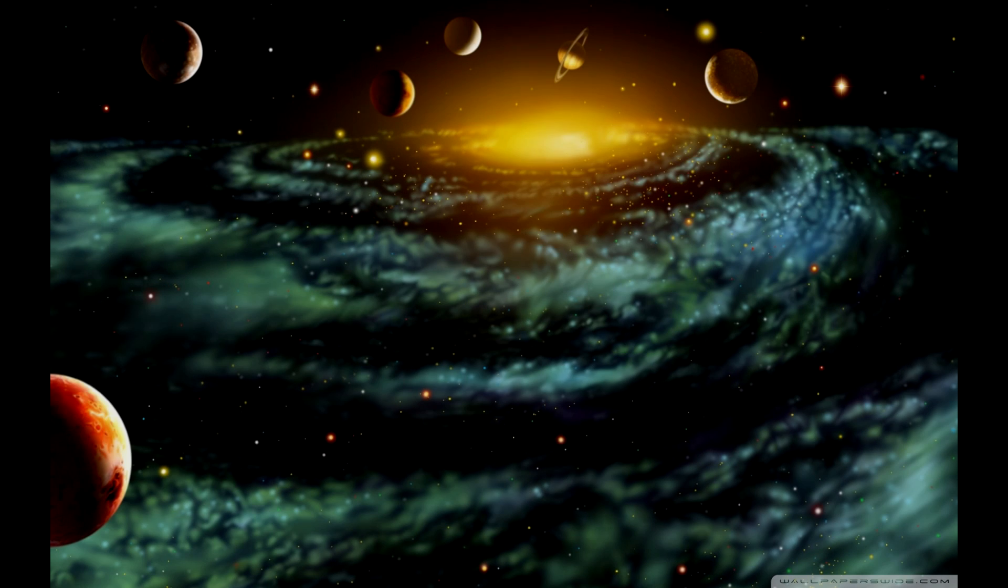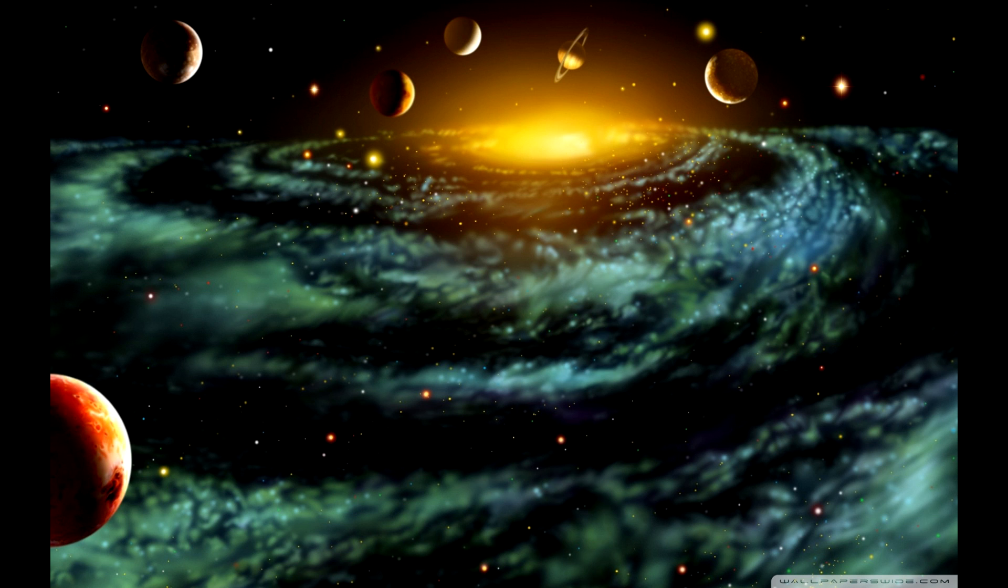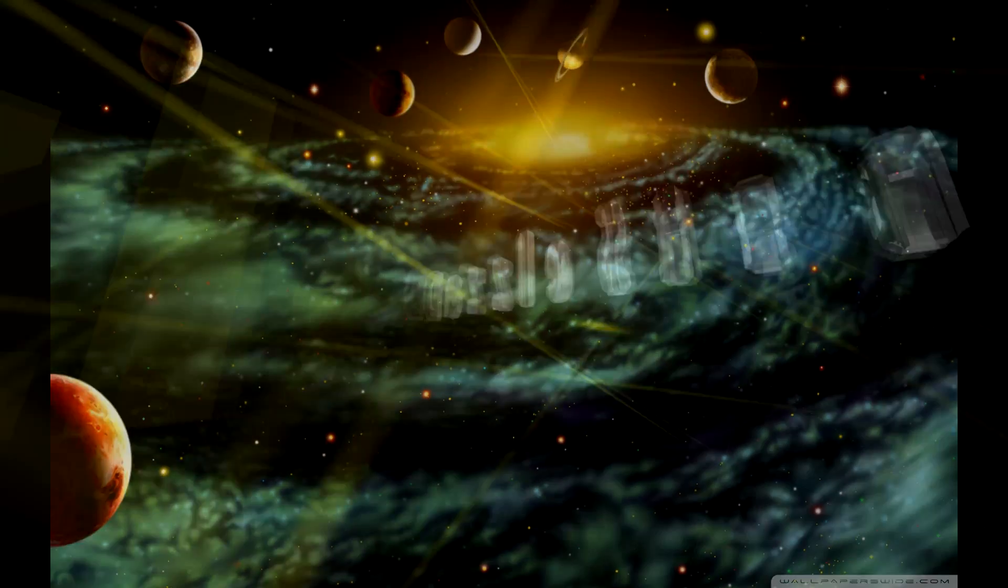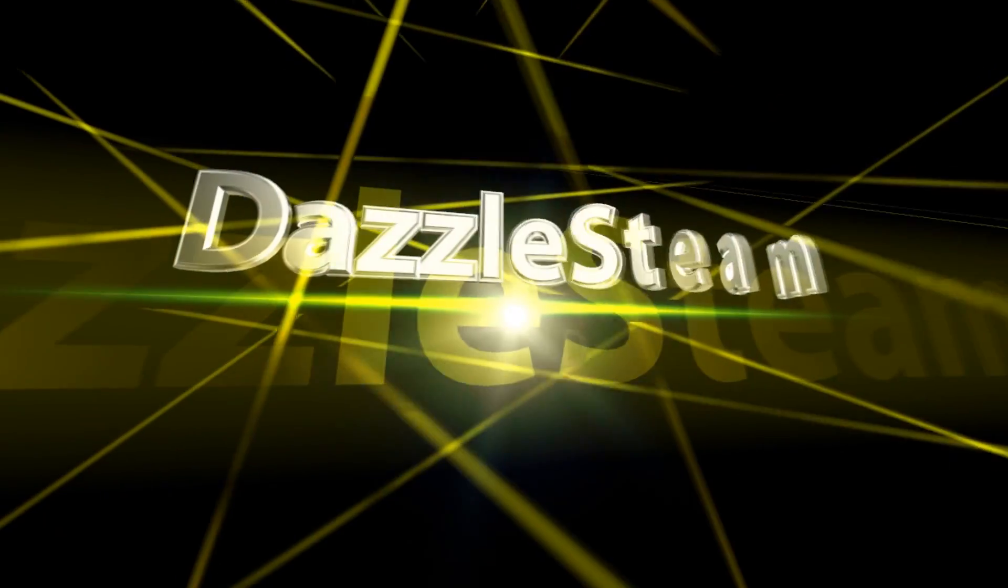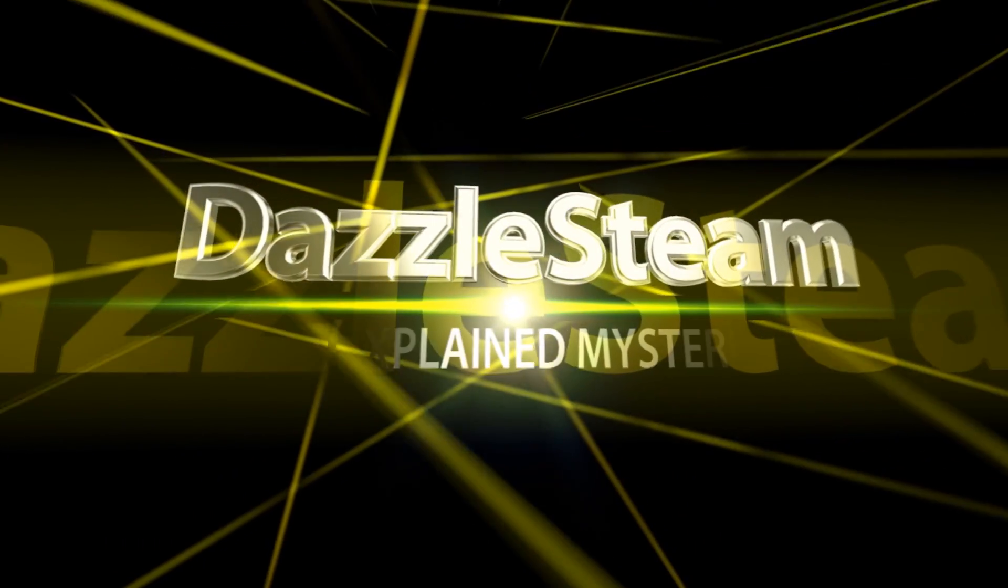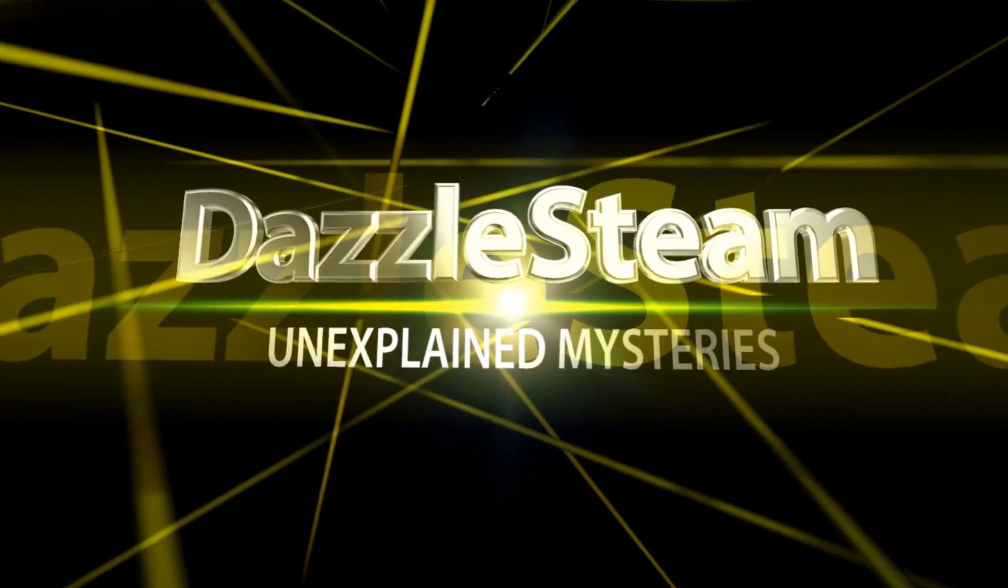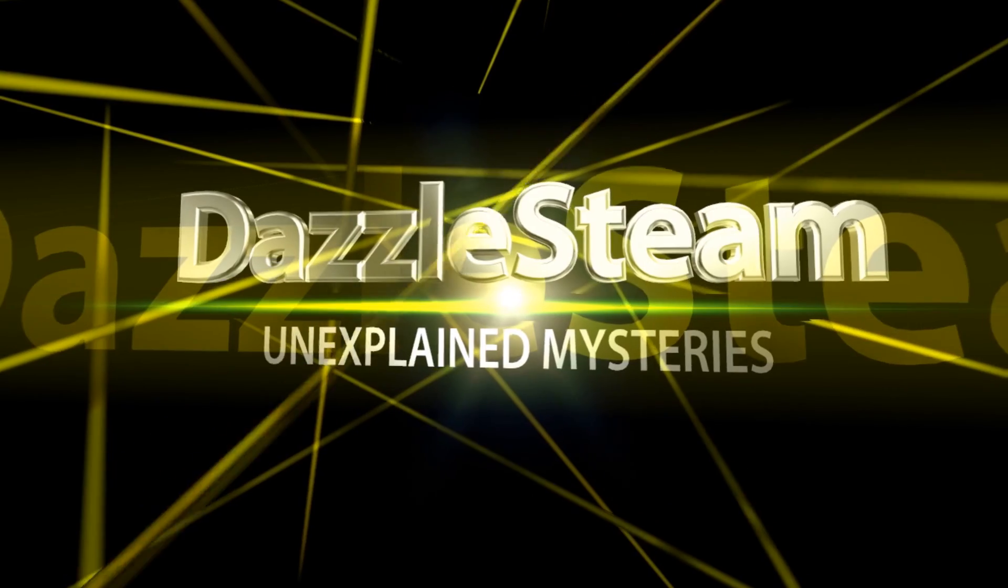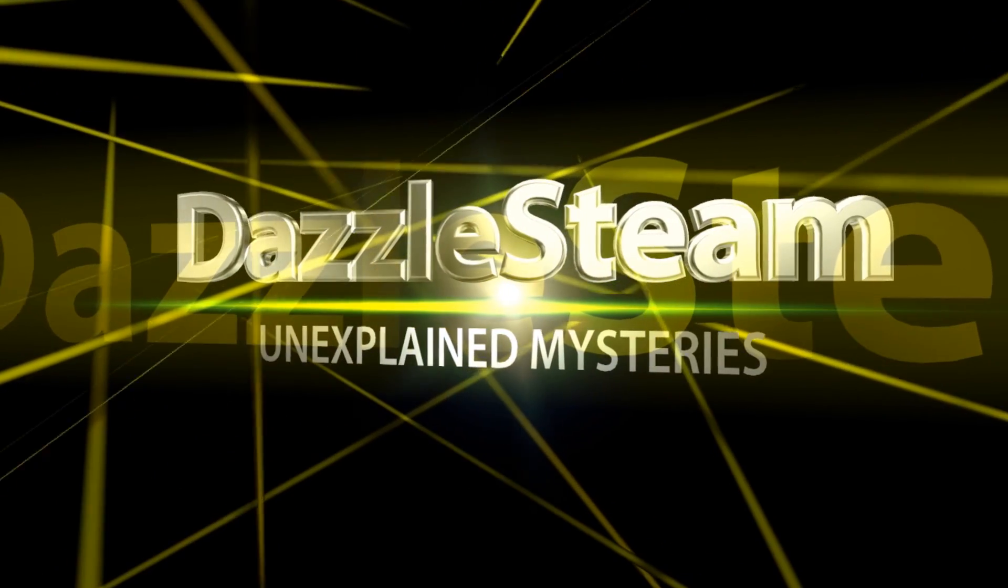Don't forget to subscribe to our channel for more strange mysteries and unexplained phenomena. Discover the mysteries of the world with DazzleSteam. Please leave a comment. More videos coming soon.